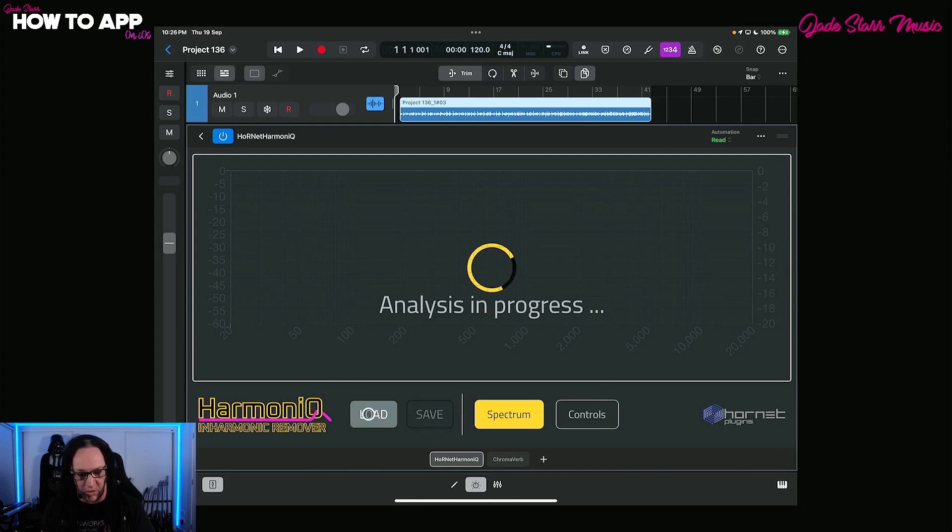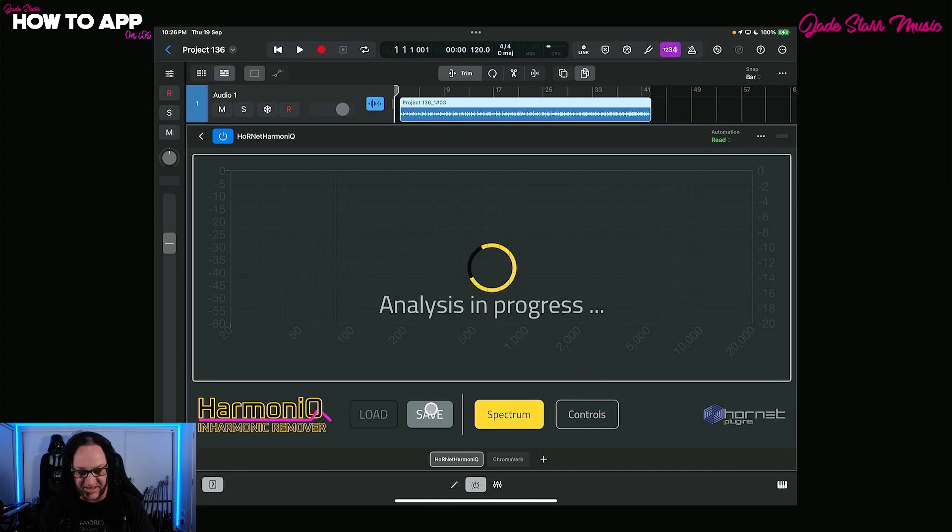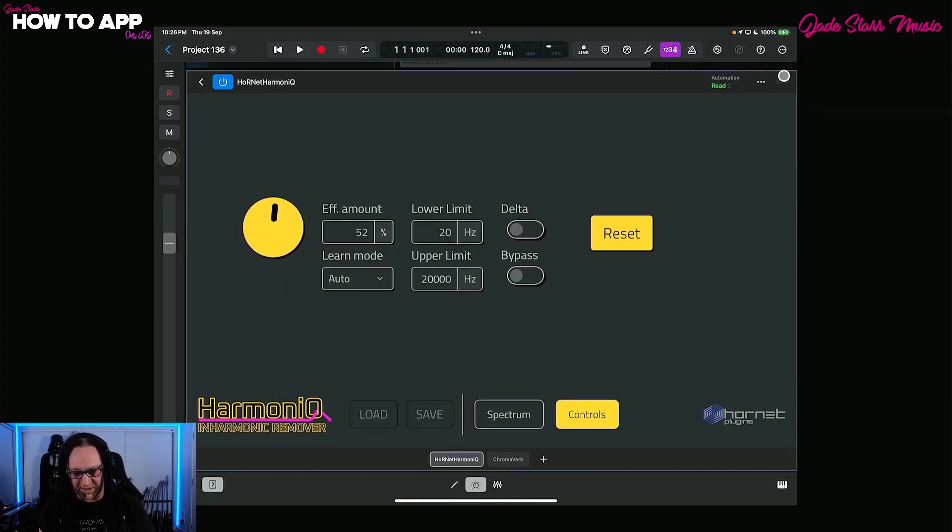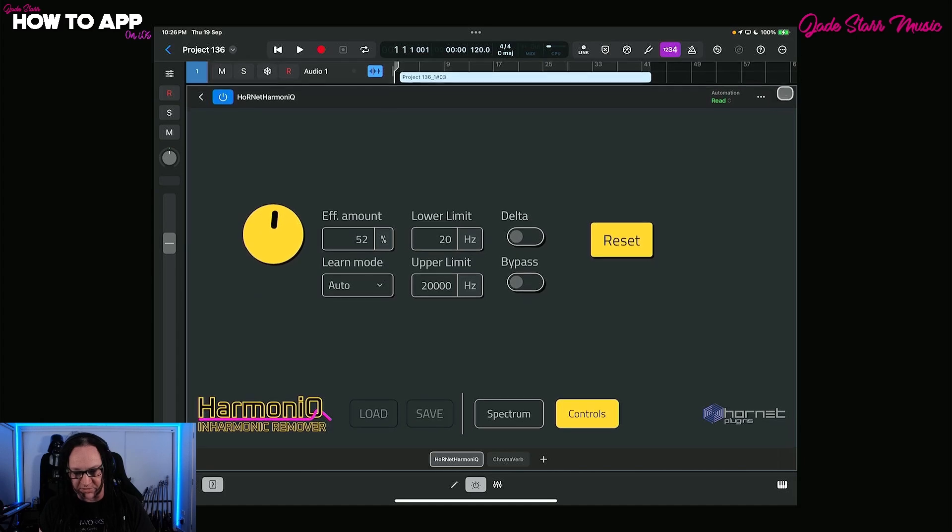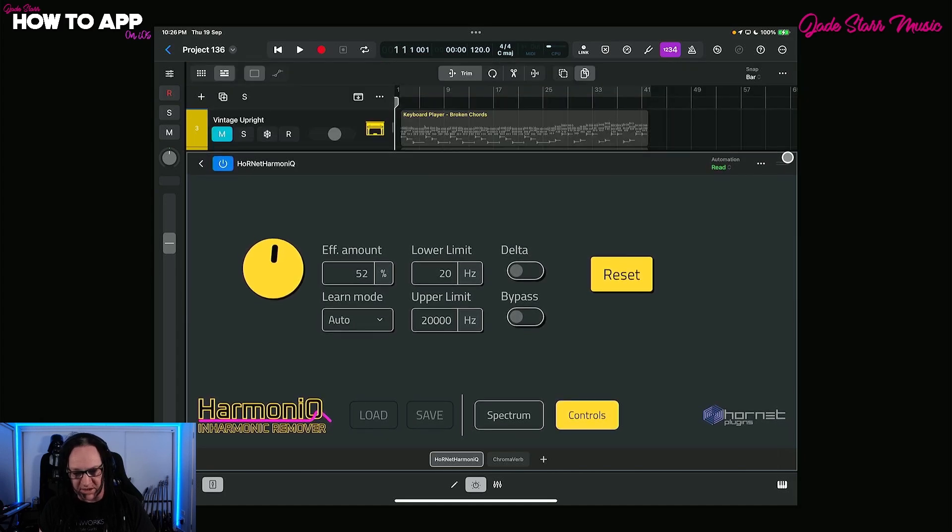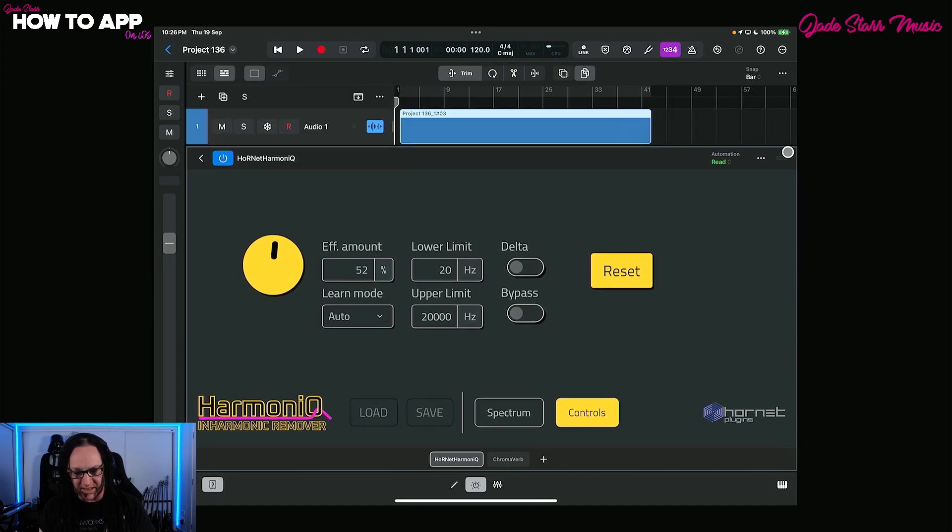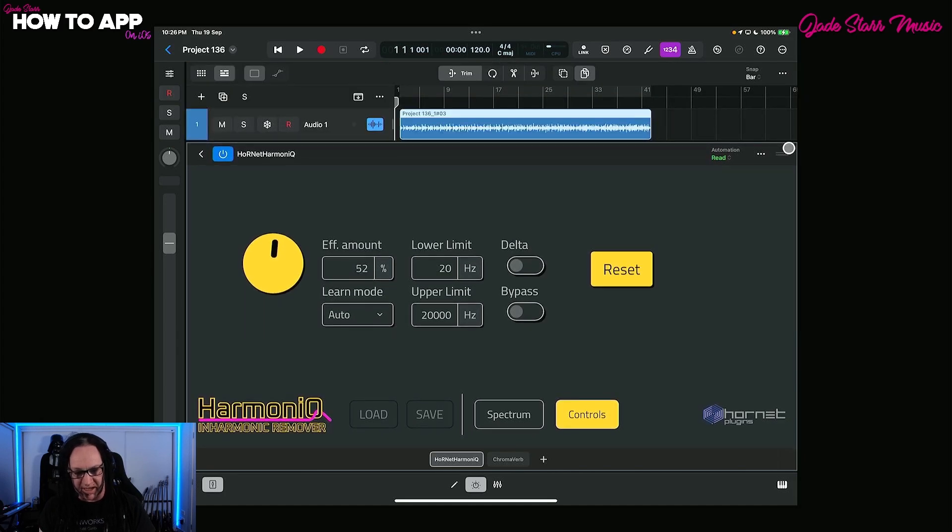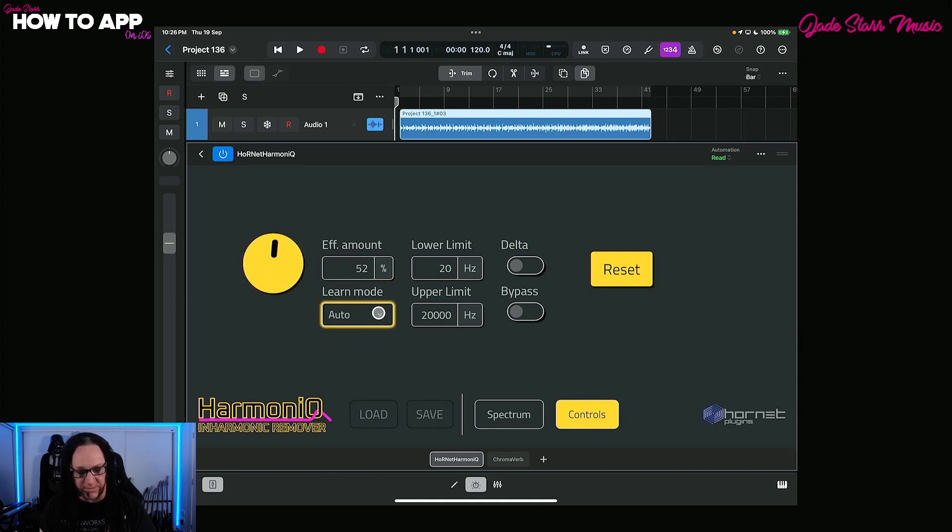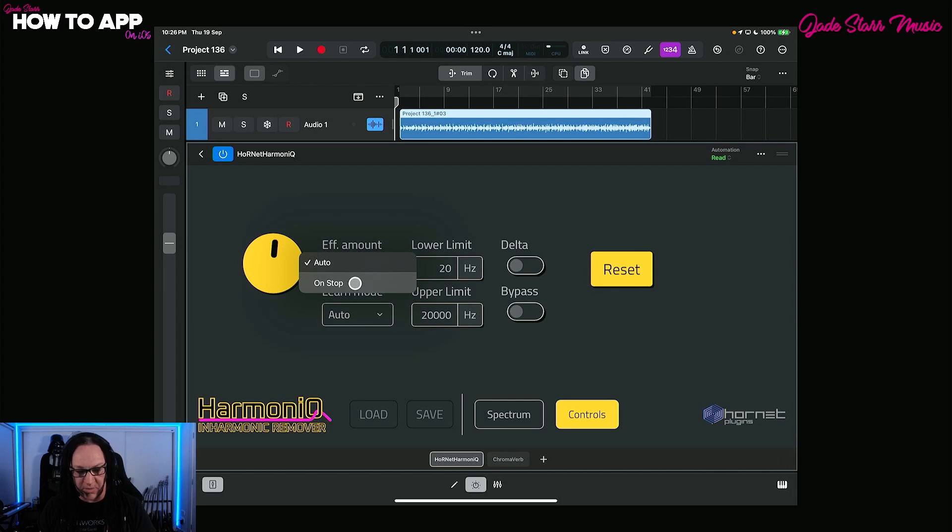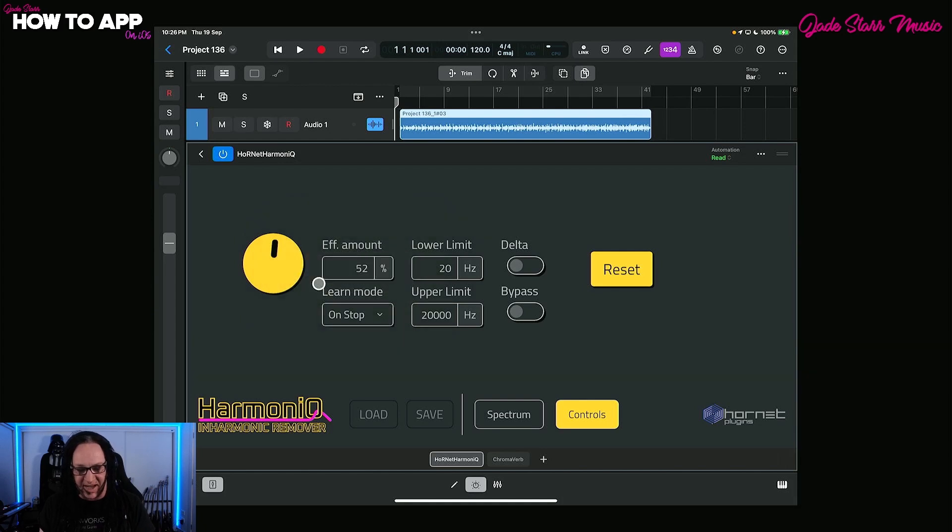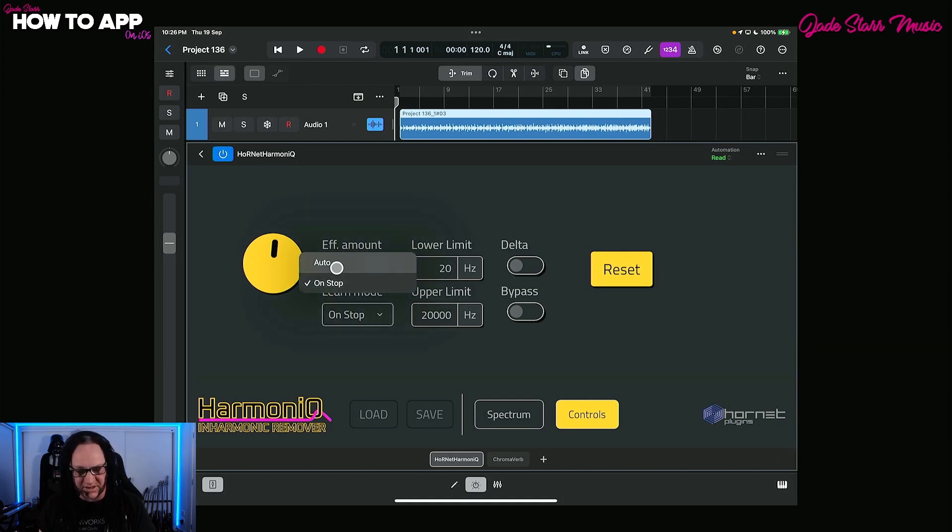This is something you can do at any time. Let's talk about the controls here. You have a load button, a save button so you can save presets. You have this spectrum button and controls. Let's go full screen. In controls here, this is where we can decide how much of the effect we have. We can decide the auto learn mode. You can have it on stop or auto. On auto, it will go for about 10 seconds by itself and then stop.